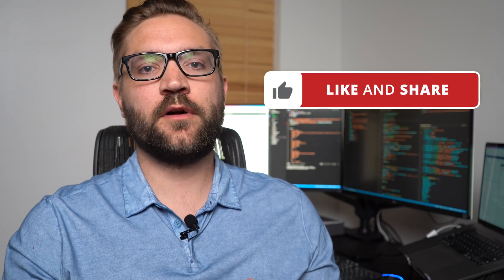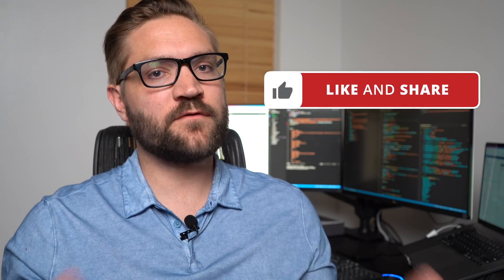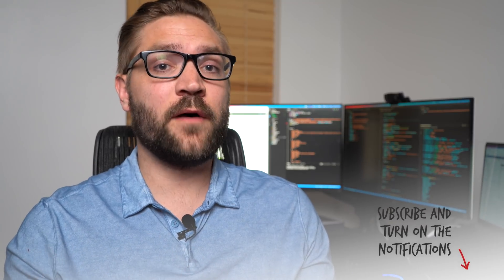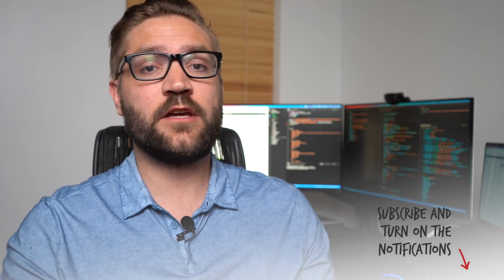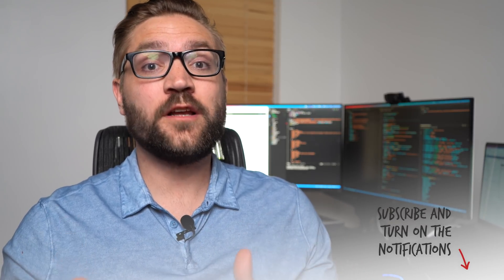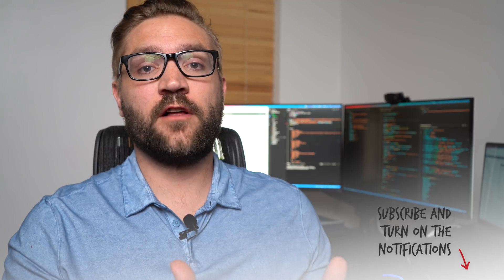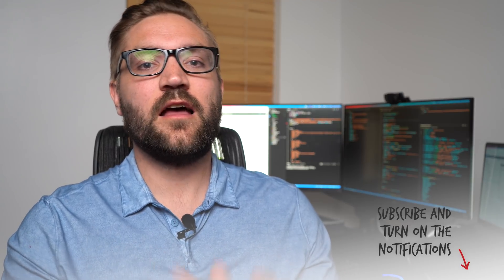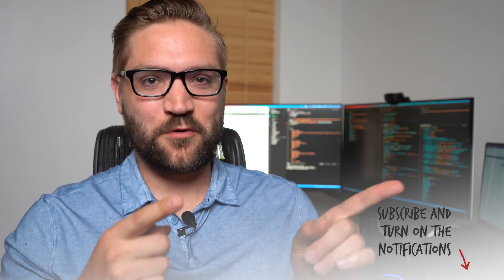Before we proceed to the next two simple rules, I just want to stop here and say if you've enjoyed the video thus far, make sure to go down there, smash the like button. Also, if you haven't subscribed to my channel, I would definitely recommend going down there and hitting the subscribe button, hit the bell icon to get notifications. My channel is all about learning to become a software developer, so make sure to subscribe if you haven't. Now let's go ahead and proceed.